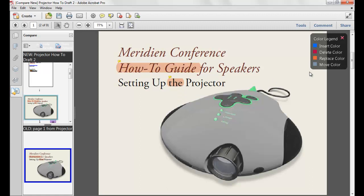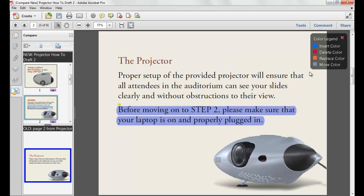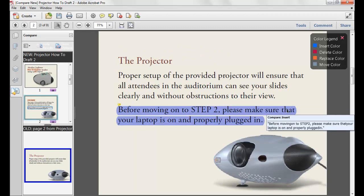The color legend in the upper right-hand corner details what colors are used to denote insertions, deletions, replacements, and movements within the document. On the next page, you'll see that insertions are denoted in blue. And again, if I hover over the highlight, you'll see the exact changes that were made.